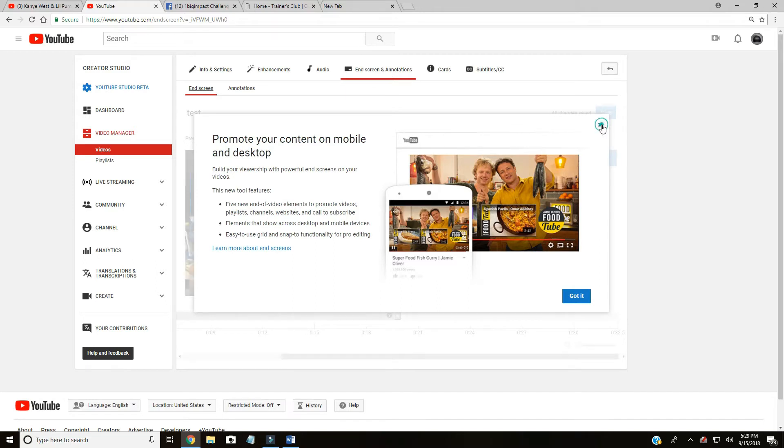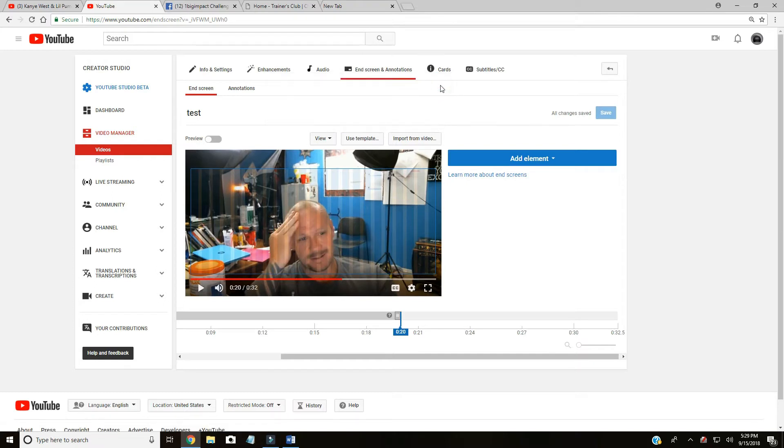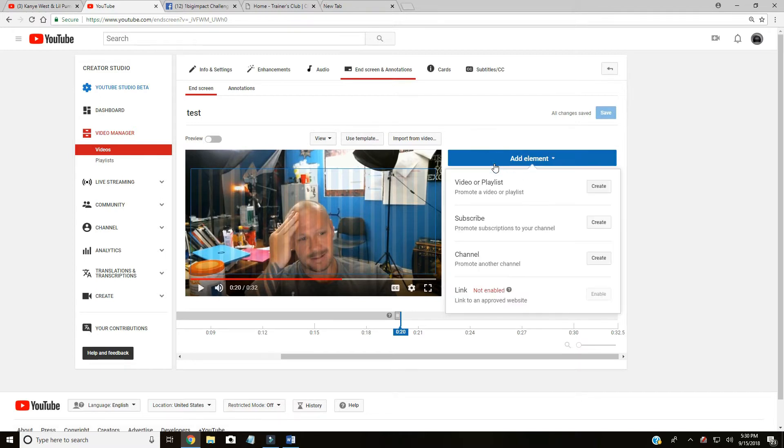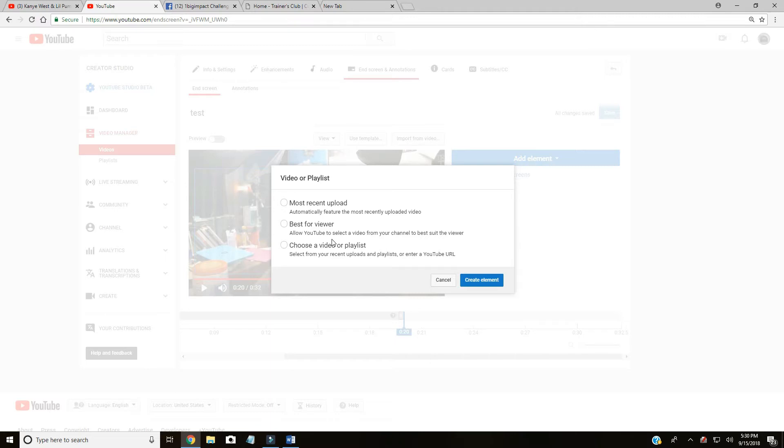It looks like you can make templates or something like that. I tend to just go in and change them every time. You can either do most recent, you can do best for viewer, or choose video or playlist. It depends on the situation.